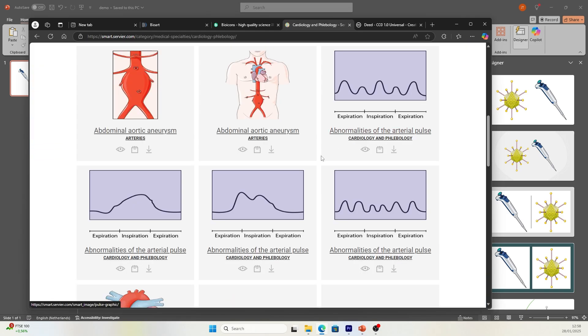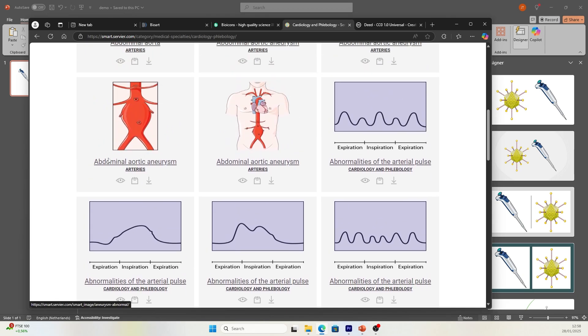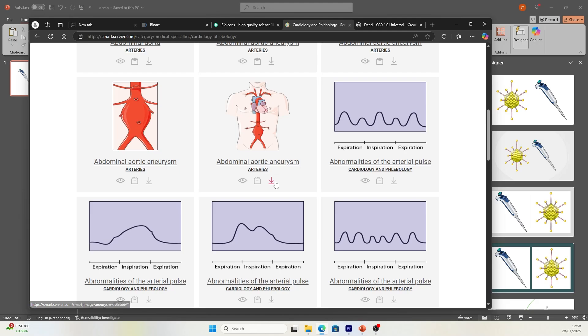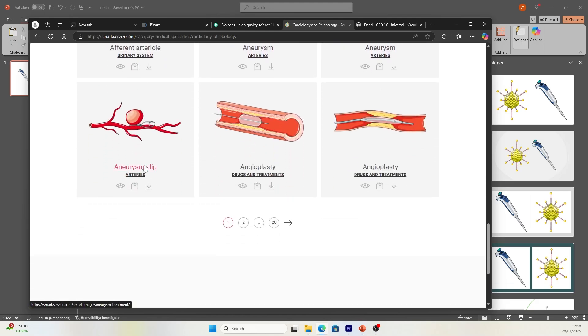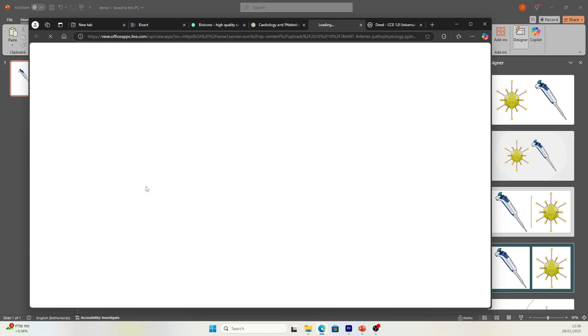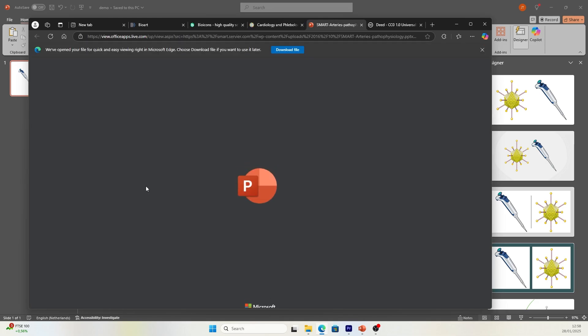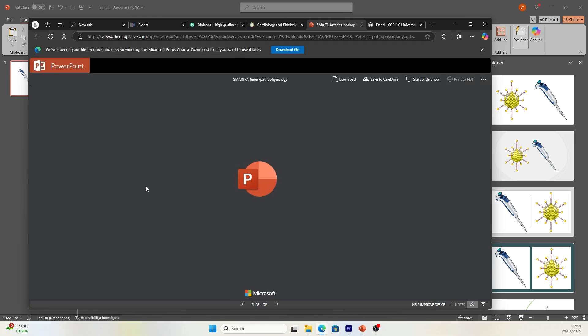You can find an ECG diagram, abnormal aortic aneurysm, even one within the body. Let's see if there's other aneurysm clips. This looks very interesting. You can click download the entry set to download the illustration.